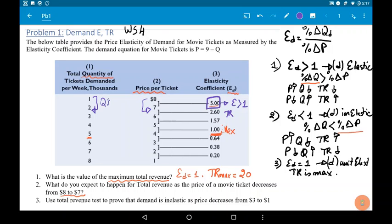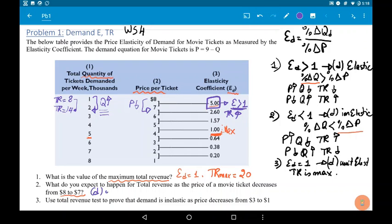From 1 to 2, the quantity increased. Revenue for quantity 2 equals 14. As you can see, total revenue increased. So it's enough to say demand is elastic, so total revenue increases. The calculation is only for verification. In this case, they did not ask us to calculate.